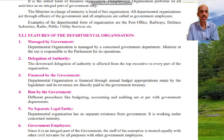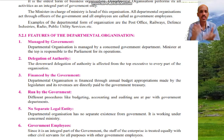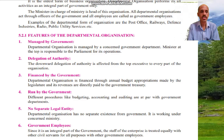Further examples of departmental organizations include defense industries, radio, public utility services, etc. Now let us look at the features of departmental organization.